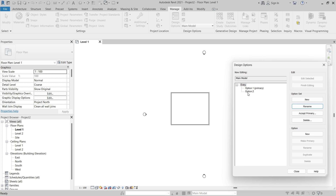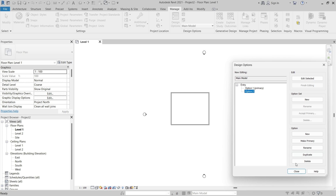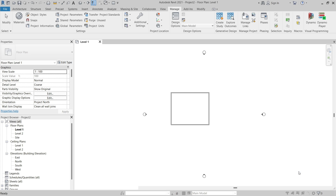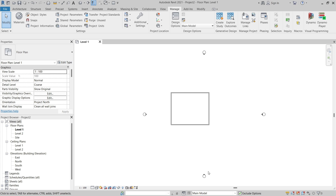Now I have Option Set One and I can rename it. I'll click Rename, change the name to "Entry", and click OK. Now we have Option One and Option Two. You can also rename the design options. Right now Option One is the primary option. I'll click Close to close the Design Options dialog.